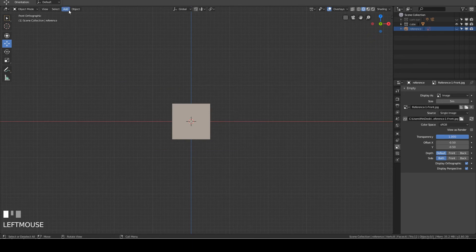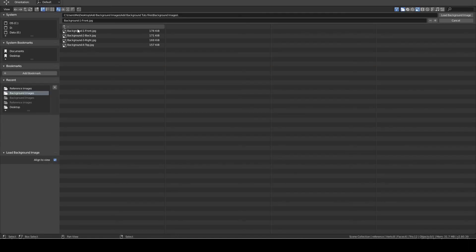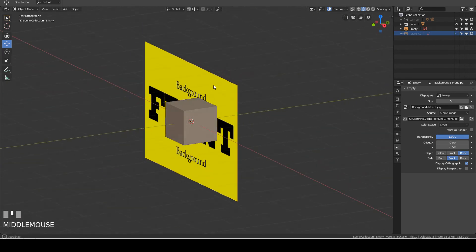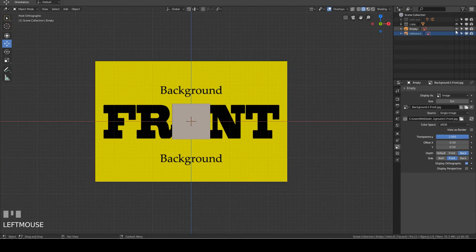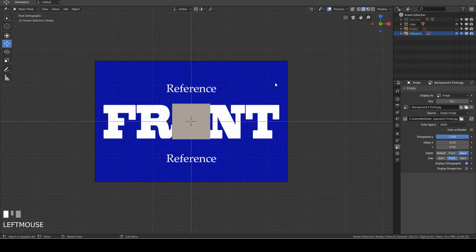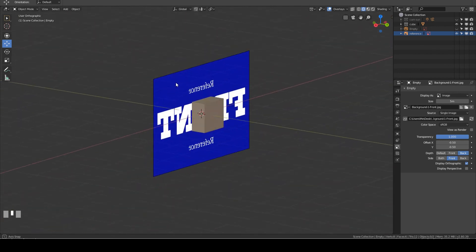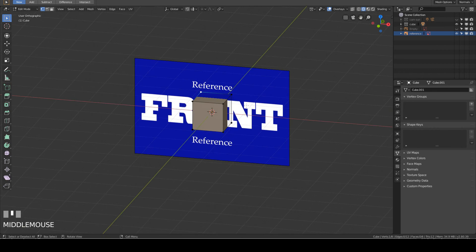Now I will add an image using the Background option. Click Add > Image > Background. Navigate to the blueprint, select it, and click Load Background Image. Now I will rotate the viewport — notice the yellow image is behind the cube object, and it disappears as I rotate toward the back of the cube. Now I hide the yellow image and show the blue image, which was added using the Reference option. As I rotate the viewport, you can see the blue image is intersecting the cube.